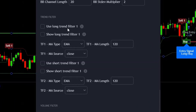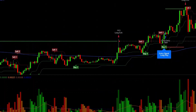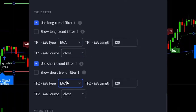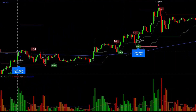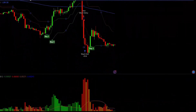You also have a trend filter, which is a moving average trend filter. For example, if you only want to allow long entries when the price is above the 200-length EMA and shorts when the price is under it, tick the 'Use Long Trend Filter' and 'Use Short Trend Filter' options, choose EMA, select your source, and set the MA length to 200. Long entries will only be taken above the moving average and short entries below it.